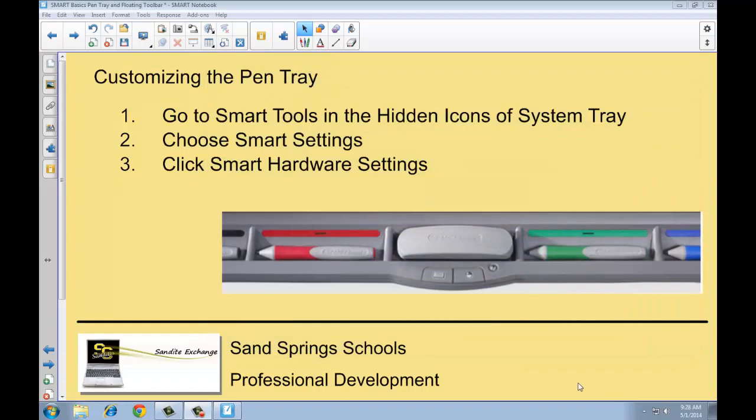Well that was just a real quick demonstration of some of the things that you can change on your smart board. Hopefully that gives you a little bit of an understanding as to how you can make your board work better for you. And in the next video, we'll be talking about some of the tabs in the Smart Notebook software. Thanks for joining me.